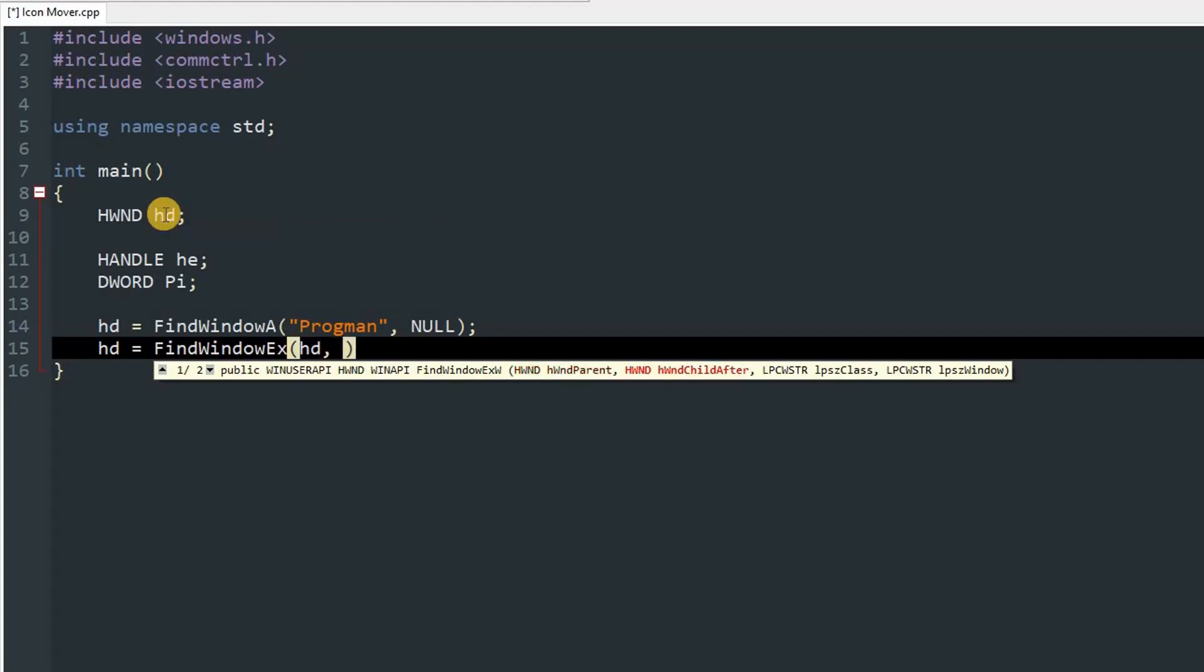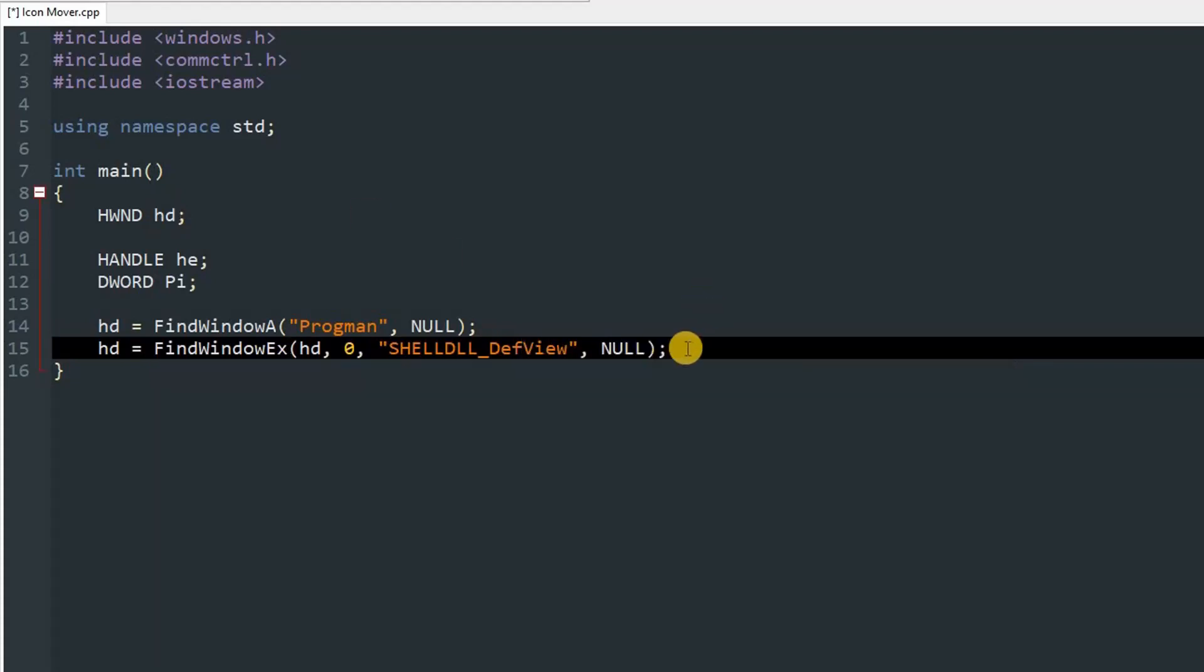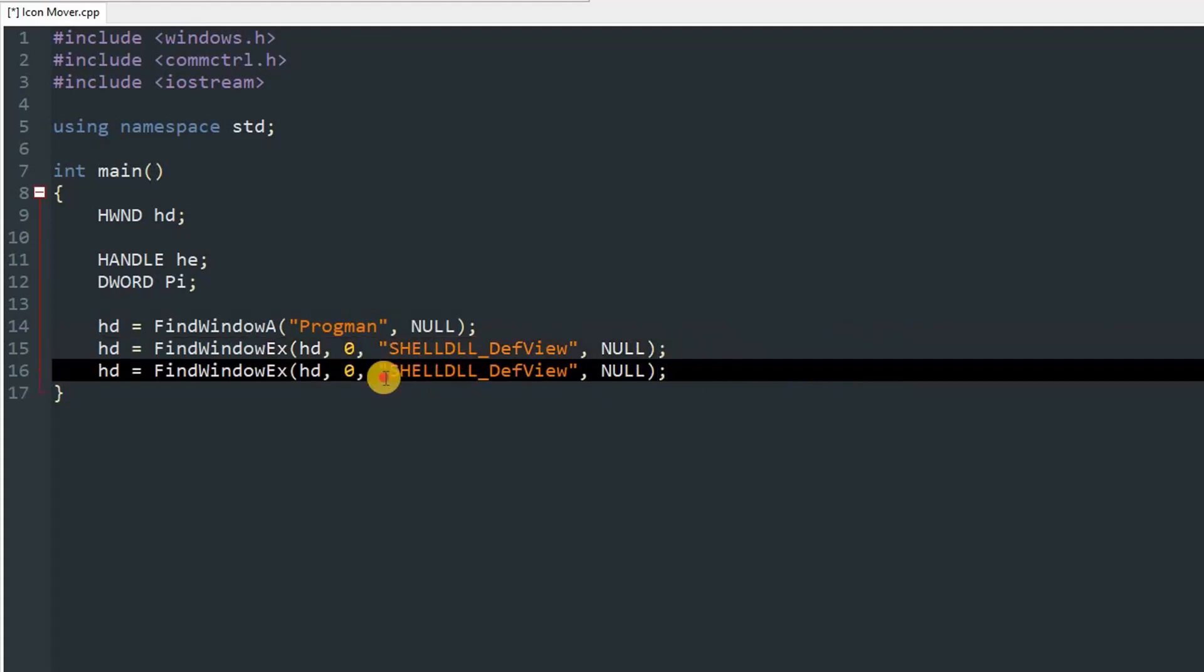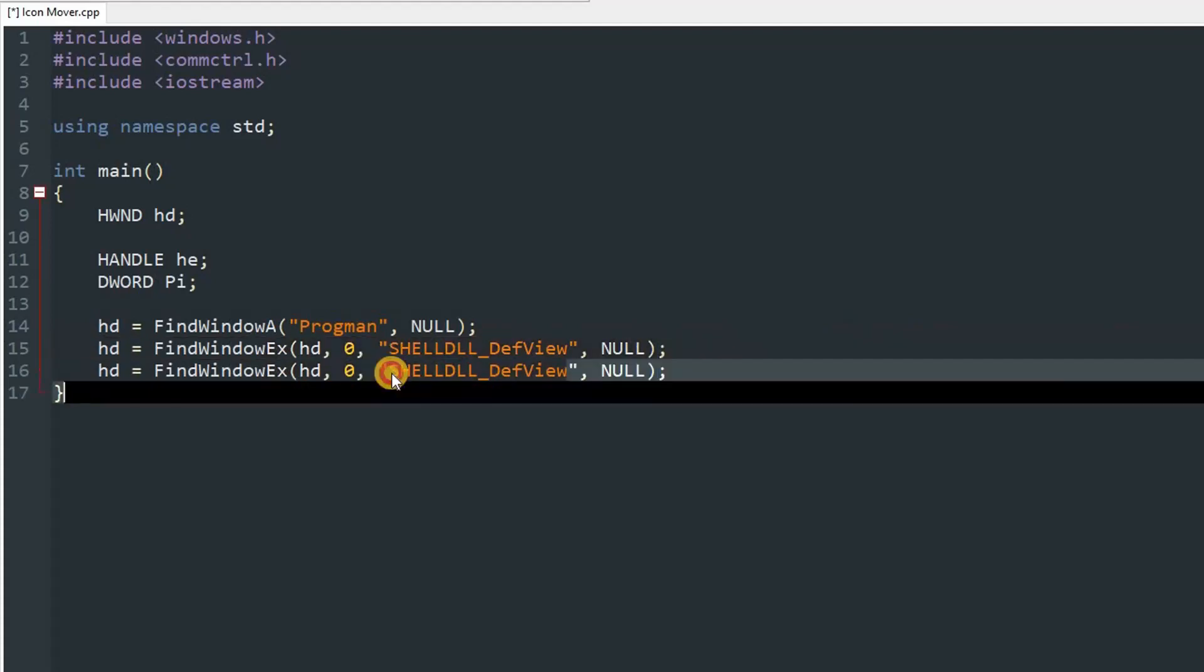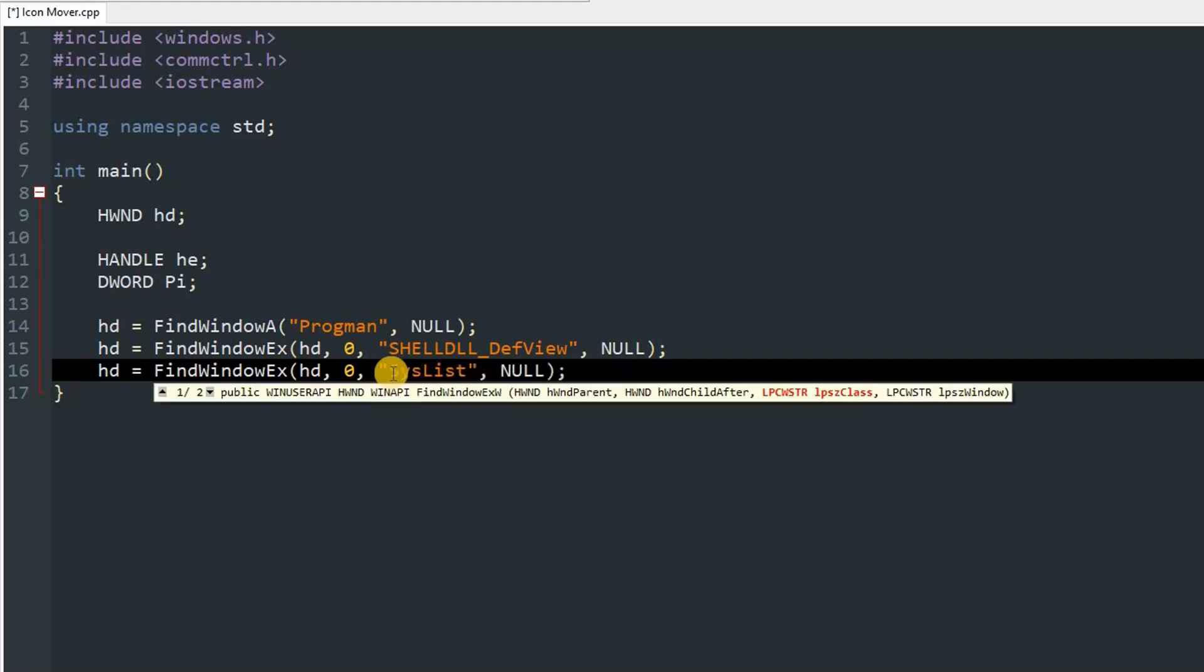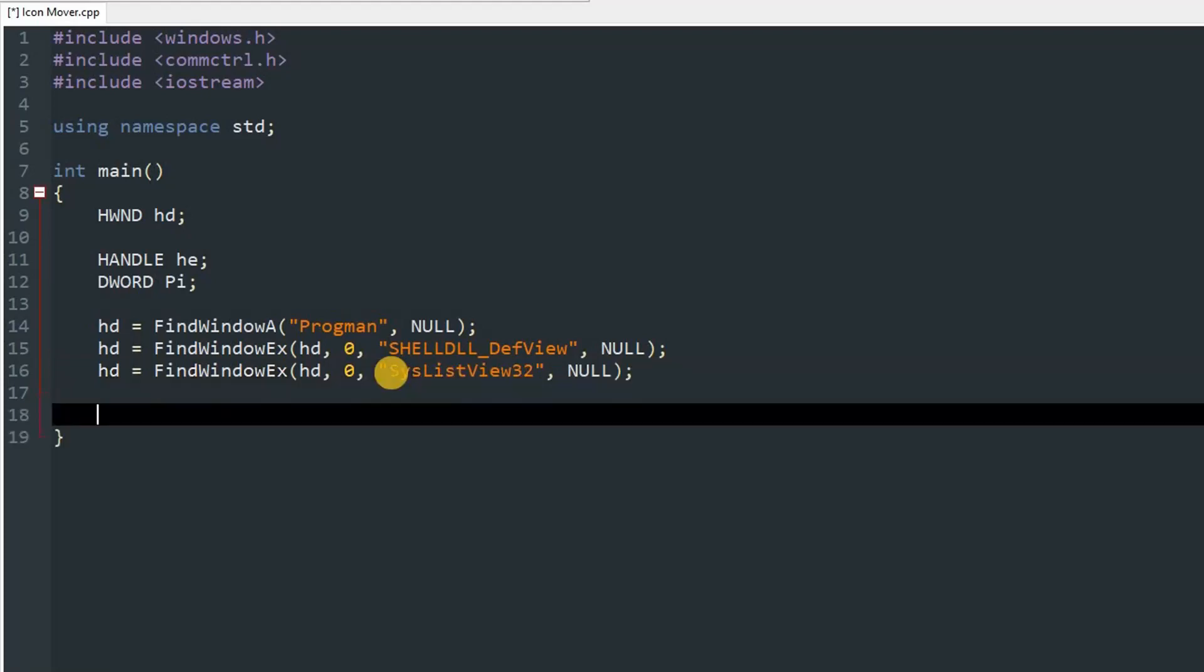We'll get the second layer. Desktop is in layers. If you don't know, there are three layers of the desktop. So just type FindWindowEx and then pass in hd, then zero, then the class name as SHELLDLL_DefView, and then pass in NULL. Then you can just copy this thing and give it a new line and just replace the class name with SysListView32.